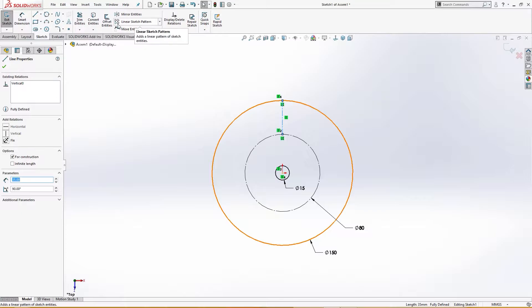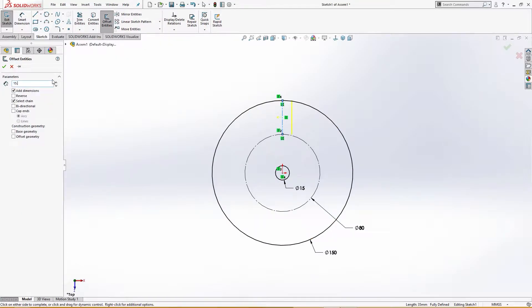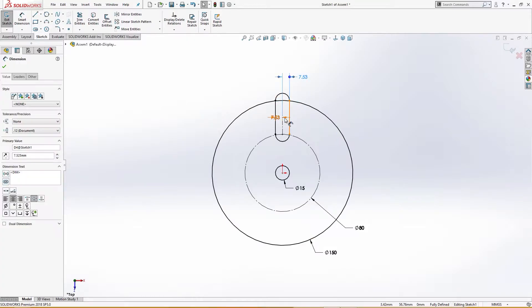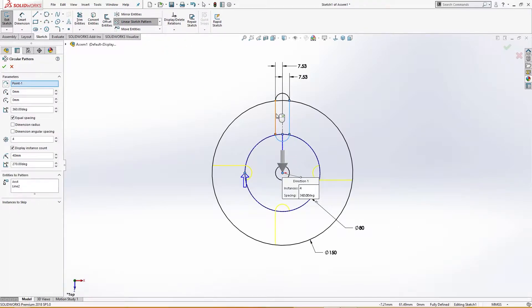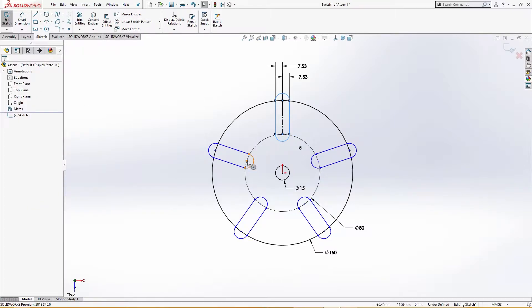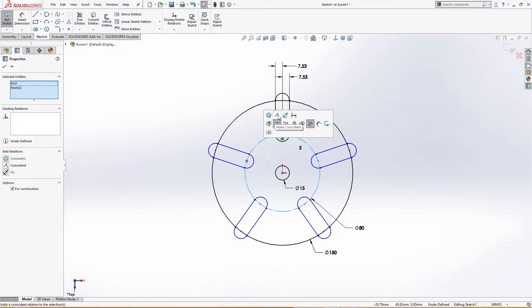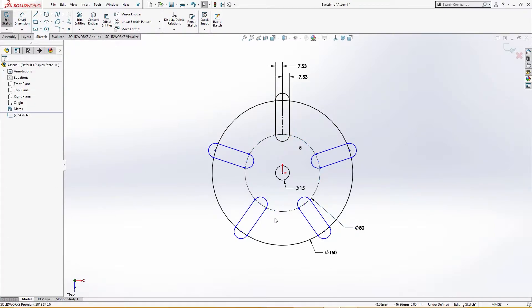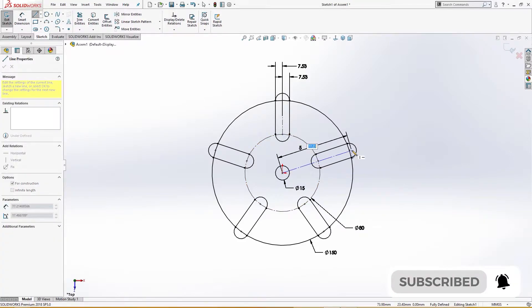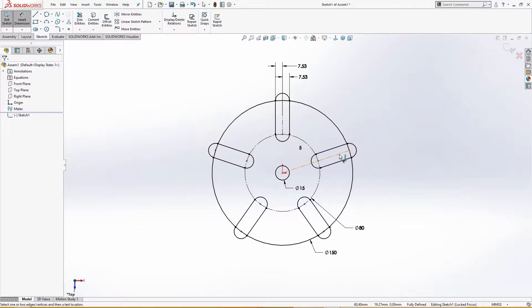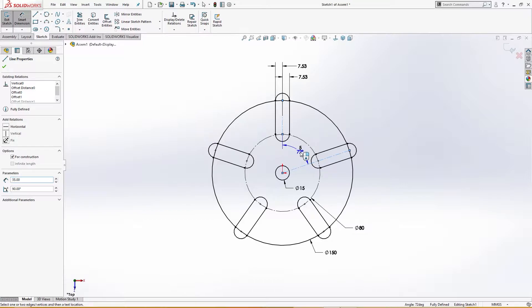I will draw a center line from the quadrant here to the quadrant there. I will select this and use current offset entries: 15.05 divided by two, bi-directional, cap ends. Then I will apply a circular pattern — this, this, this, and this — five instances. I will make sure these are coincident. The sketch is fully defined.